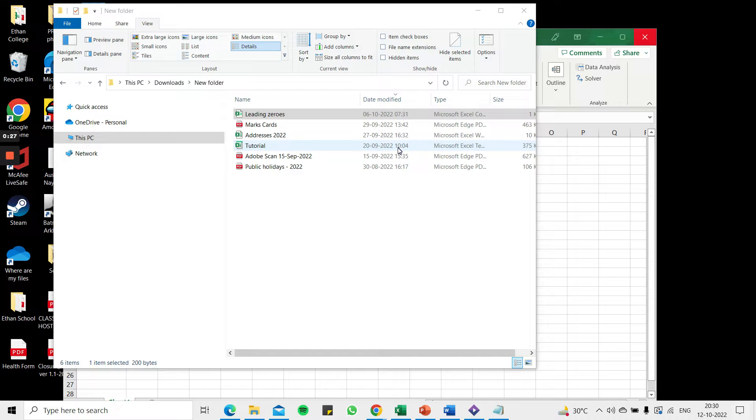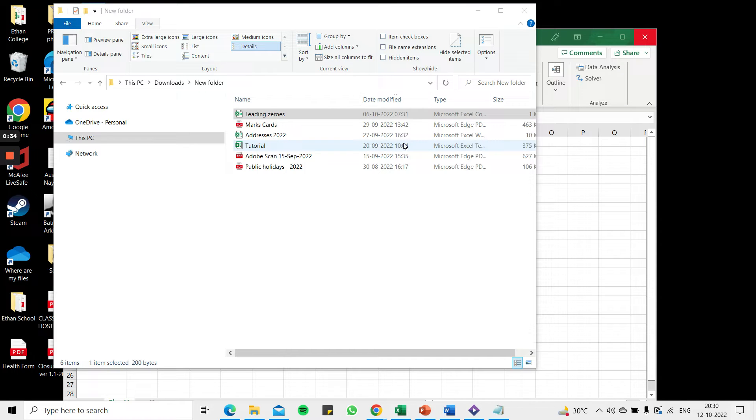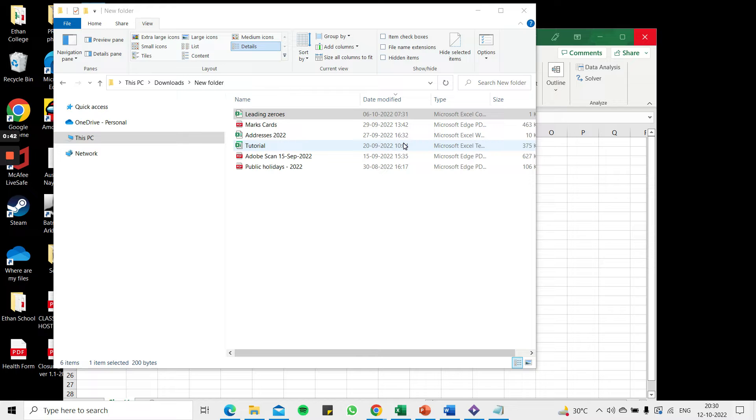CSV files are very basic and simple formats so a workaround for this is to open it in notepad first and then copy the text into Excel because if I open the CSV file in Excel directly any leading zeros will be lost.